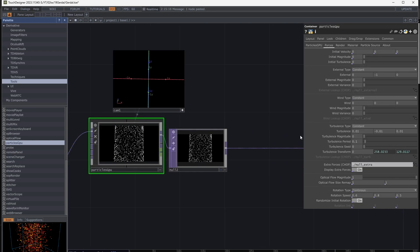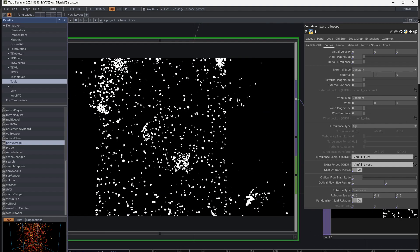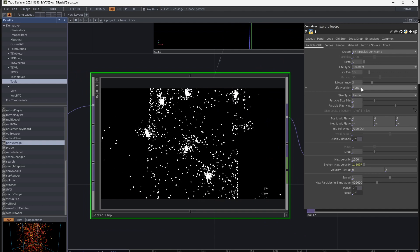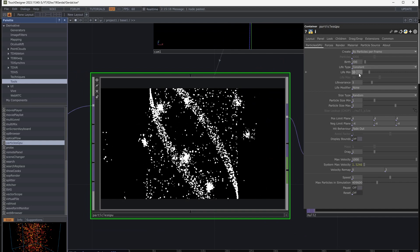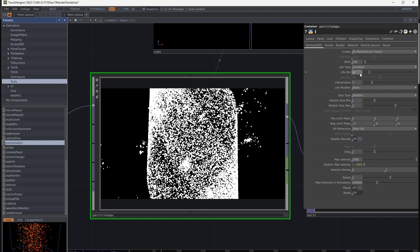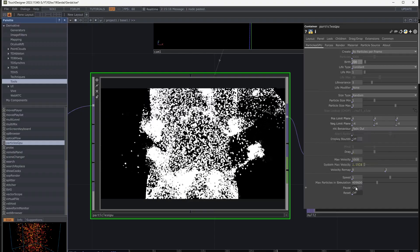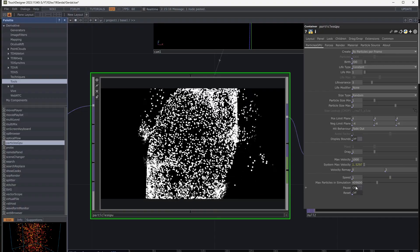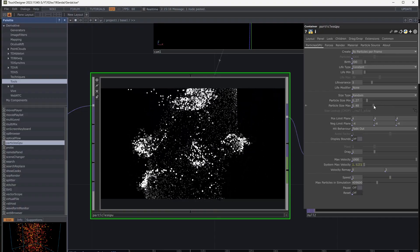Go to particle forces and change the turbulence type to Age. Increase birth number, decrease life and size of particles. Make them as small as sand.